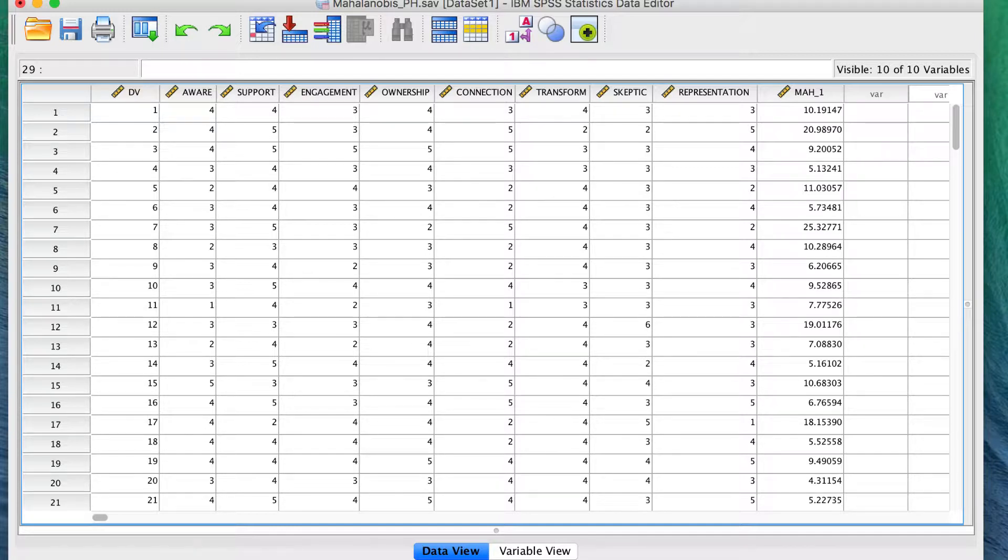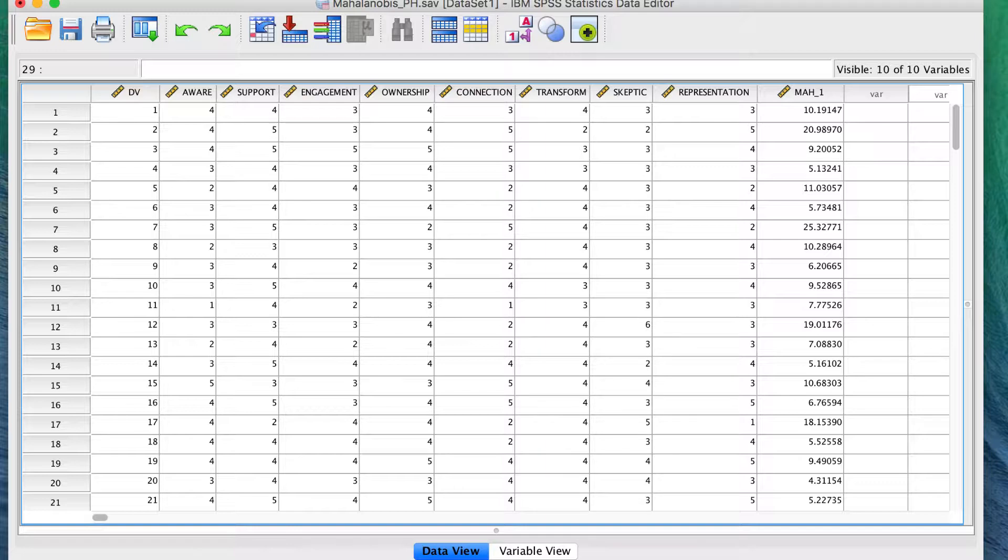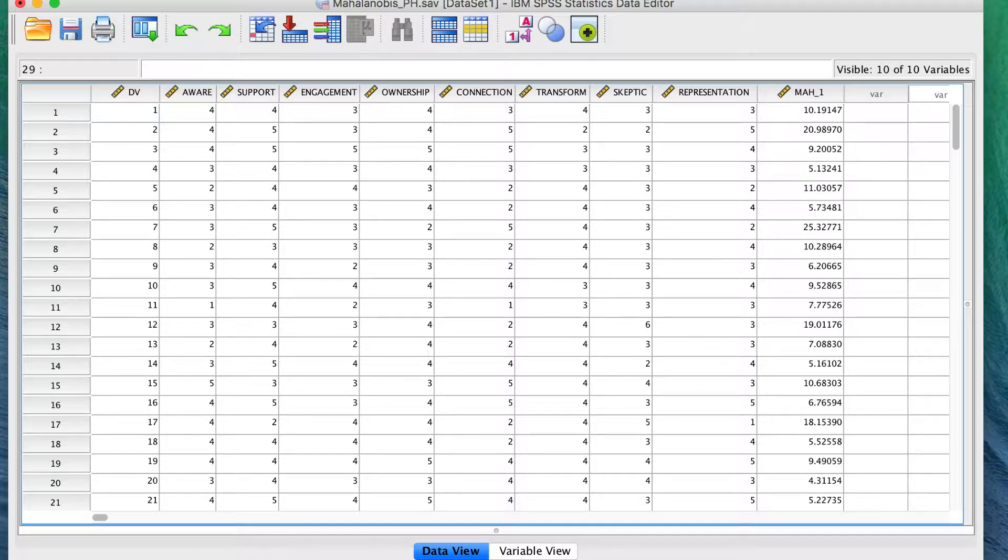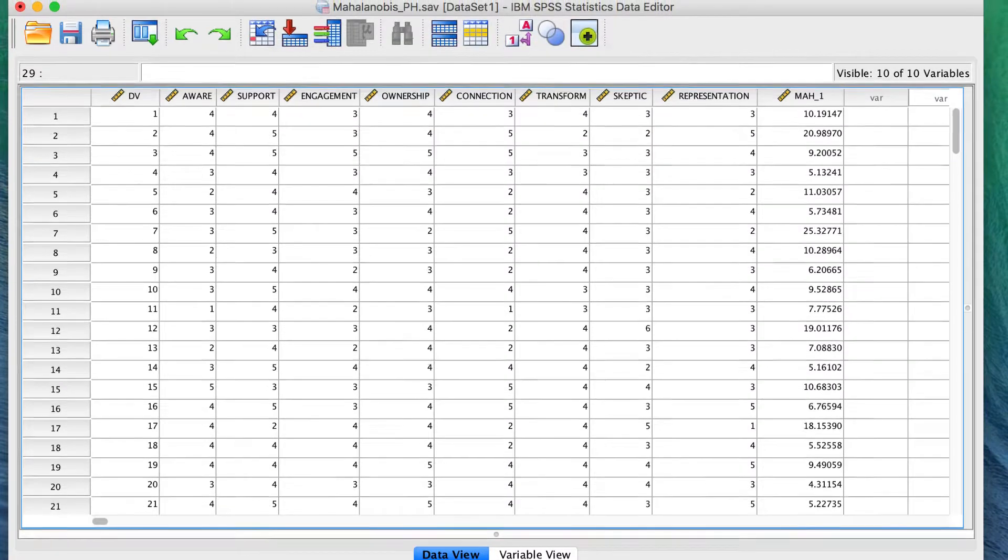Unfortunately, this does not tell us enough. We want to know the probability that a particular case would be this distance just by chance. To interpret the Mahalanobis scores, we are going to convert those Mahalanobis distance values into probabilities, and to do that, we are going to create a new variable.